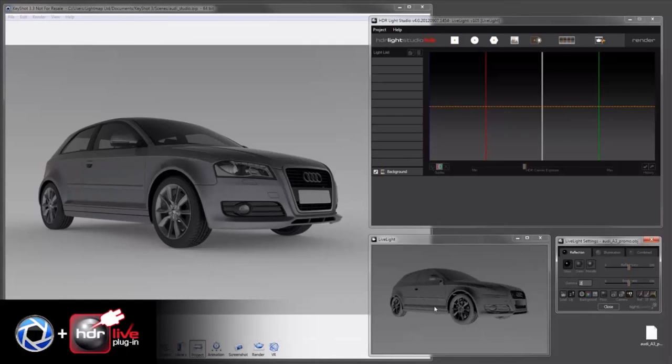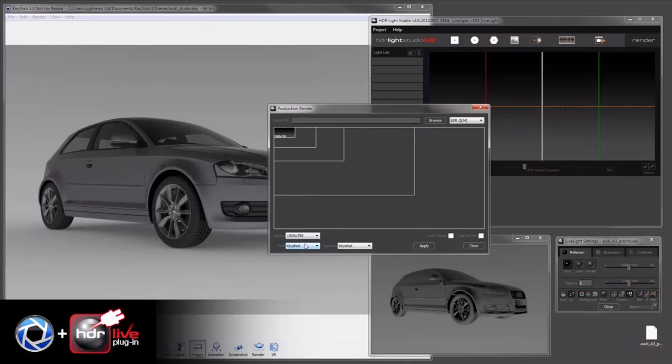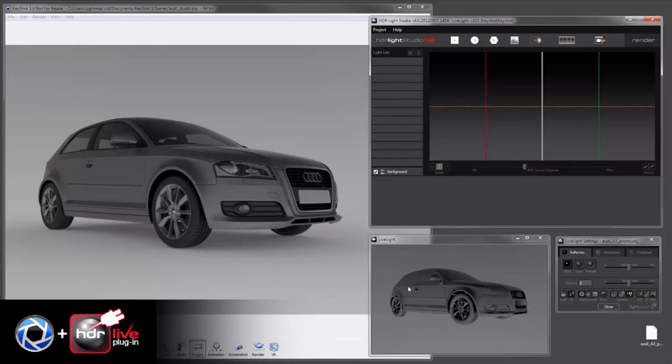Right, so that's my LiveLight view set up. Now the next step is to go to the render settings and tell HDR Light Studio that it's connected to Keyshot. Once we do that, the results that we develop here will match over here.